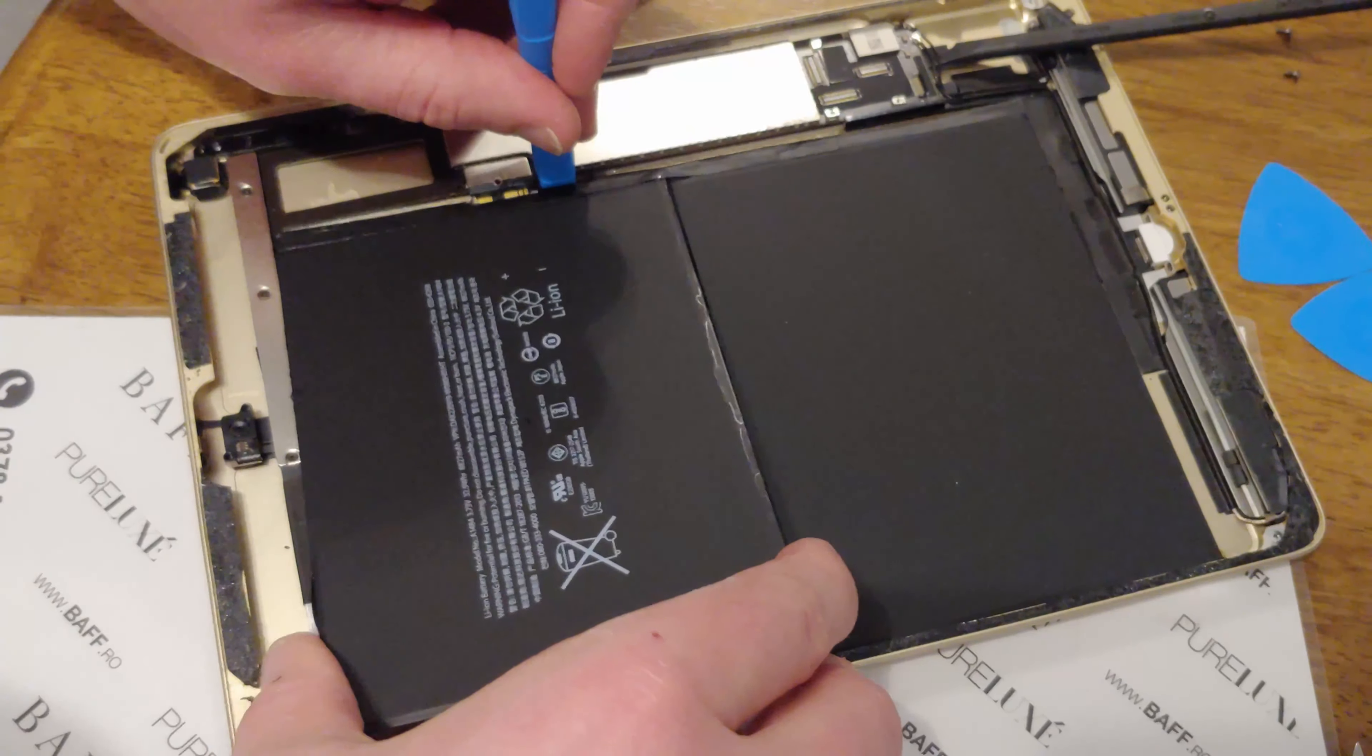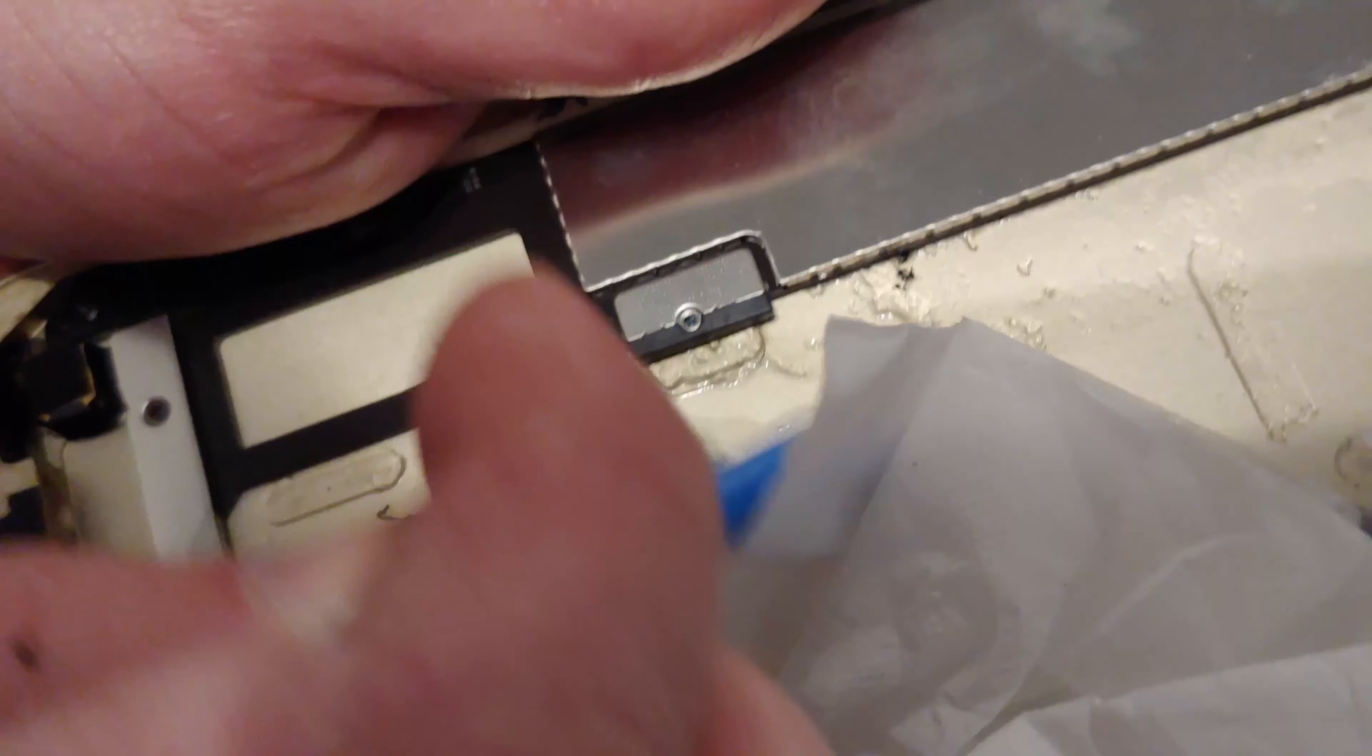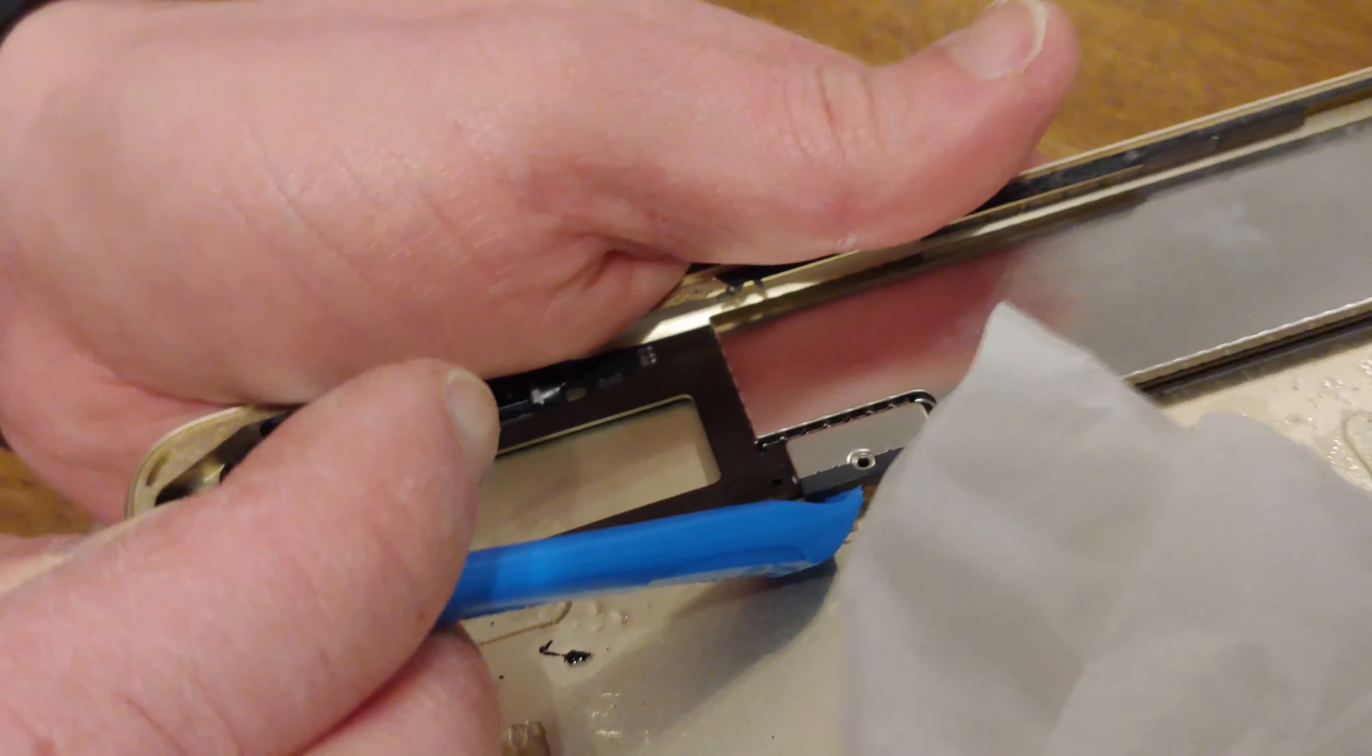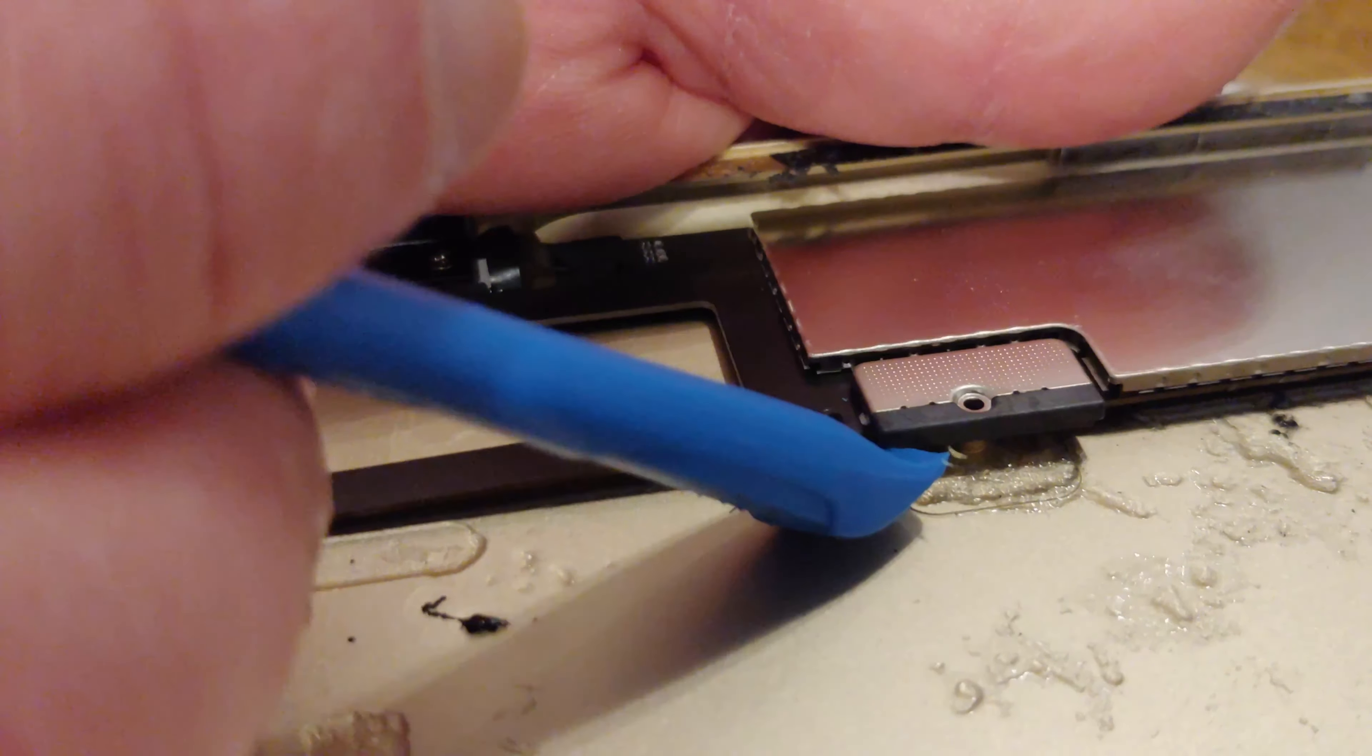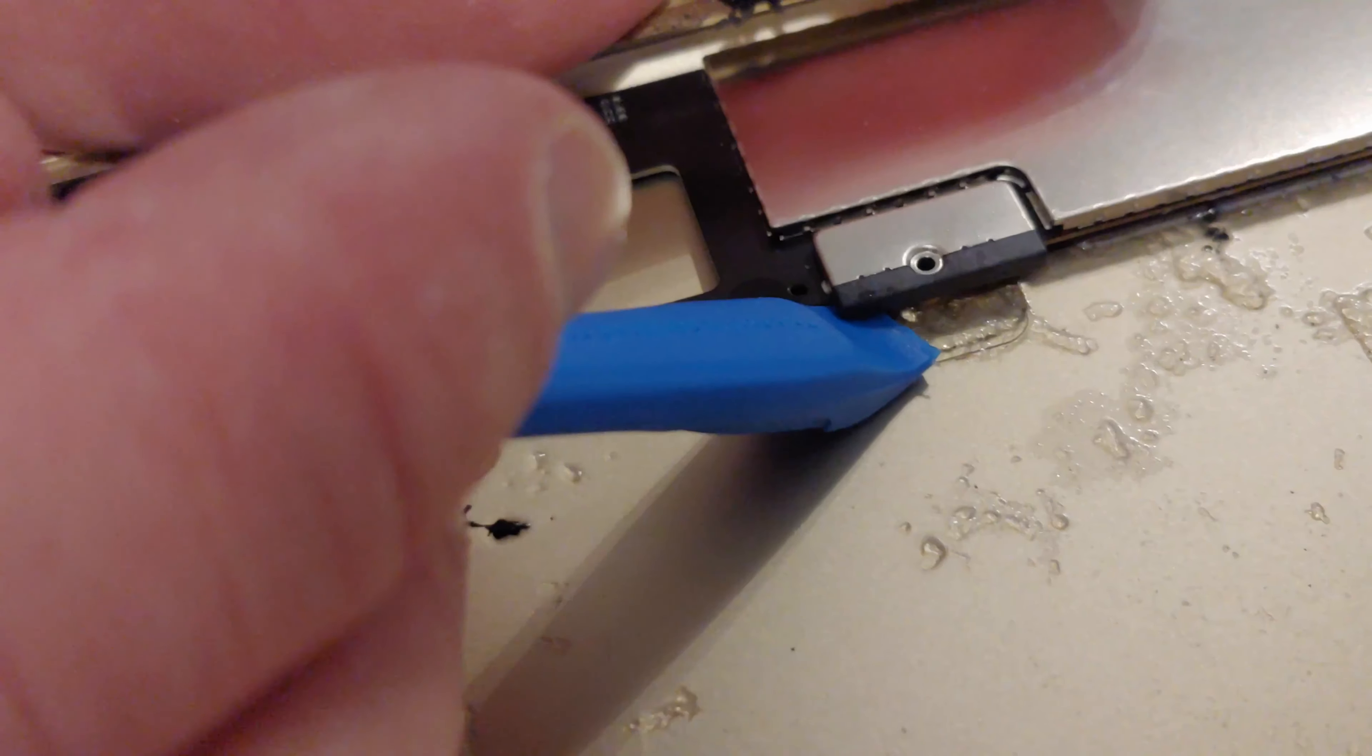And lift up a little bit. There's a little tab here that the new battery has to feed over if you can see it. There it is. It has to jump over that tab. That's why you need to lift up on this thing a little bit.